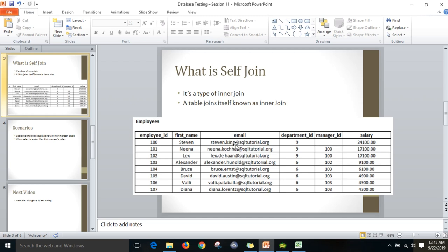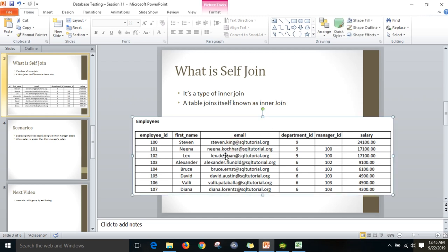I will explain the scenario first. There is a table called Employees. When you see this employee table, you can see there are 6 columns: Employee ID, First Name, Email, Department ID, Manager ID, and Salary. Employee ID 100, First Name is Steven. There is no manager for him — for example, when we take any company CEO, there is no manager. They are not going to report to anyone.